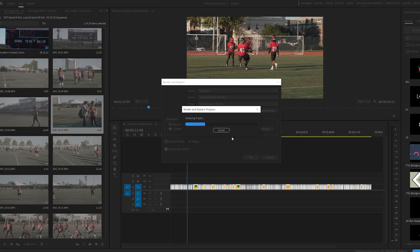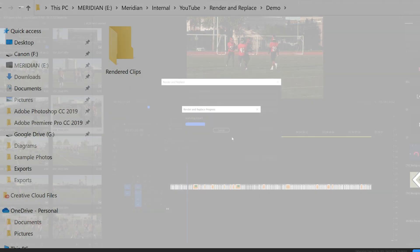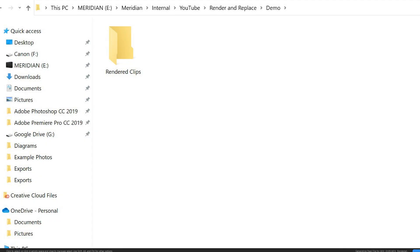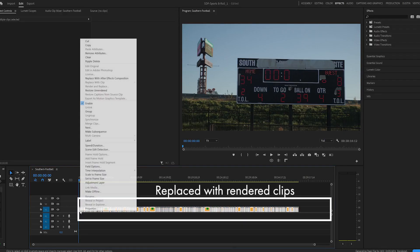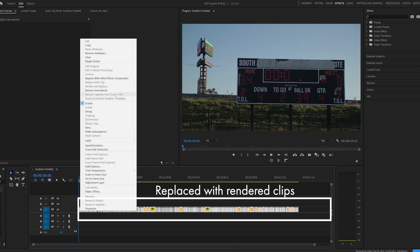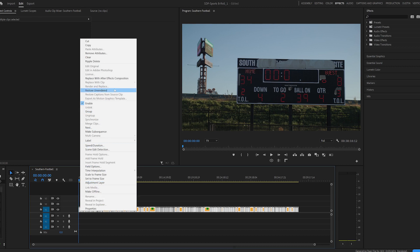And then when you're ready, click OK and it will start rendering. You will now see a folder with your exported clips, and the clips on your timeline will be replaced with the rendered formats. You can revert back to the unrendered clips at any time by right-clicking and selecting Restore Unrendered.